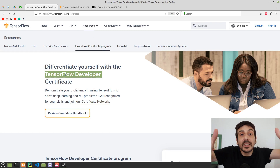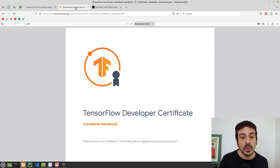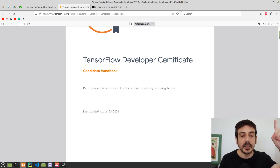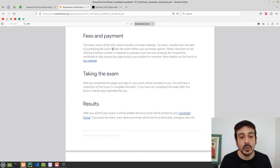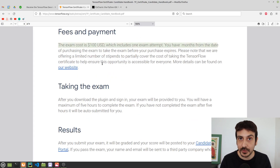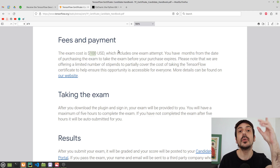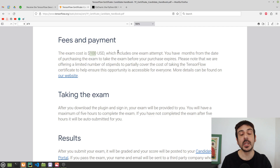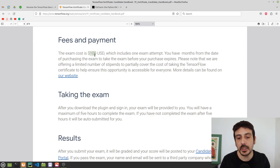Let me give you some details regarding the exam and how it works by reviewing the Candidate Handbook, which is the official information regarding the TensorFlow Developer Certificate. The first thing you should know is that it's not free — you will need to pay $100, and that's $100 for every single attempt. So if you take the exam and fail, you will need to pay $100 again.